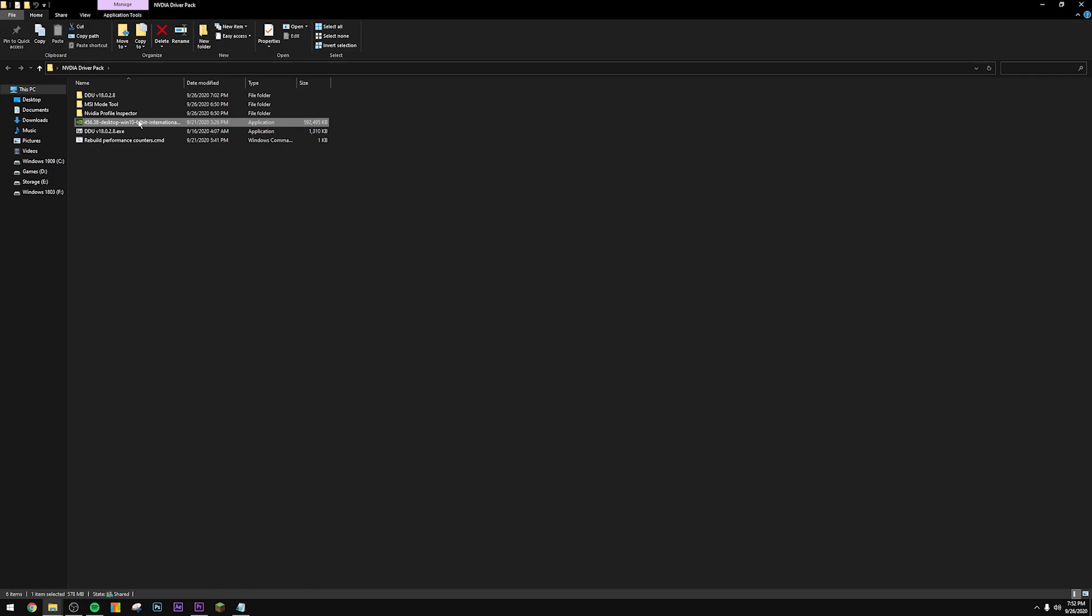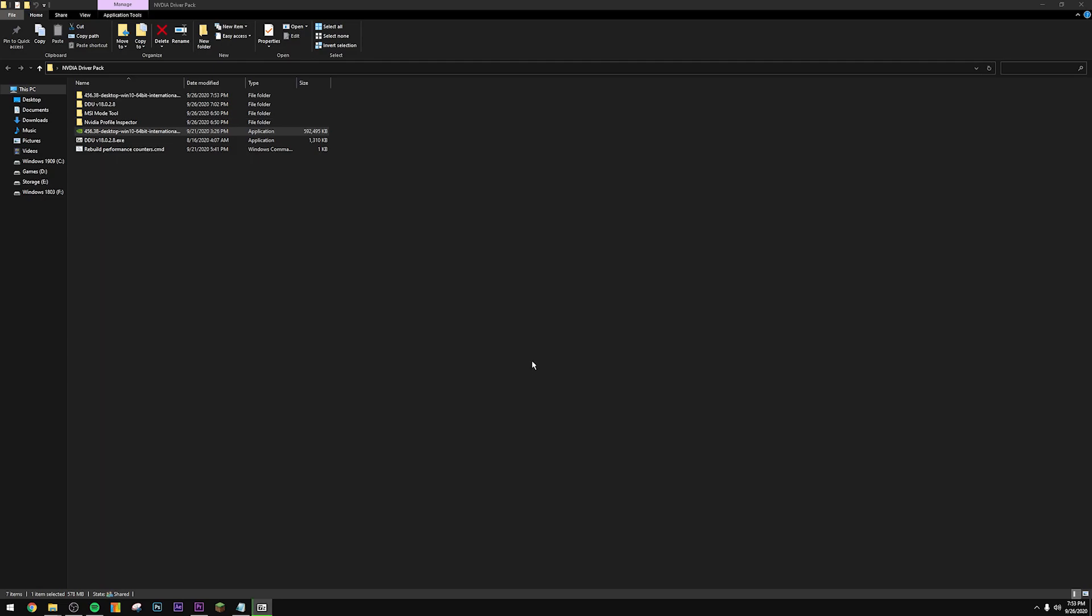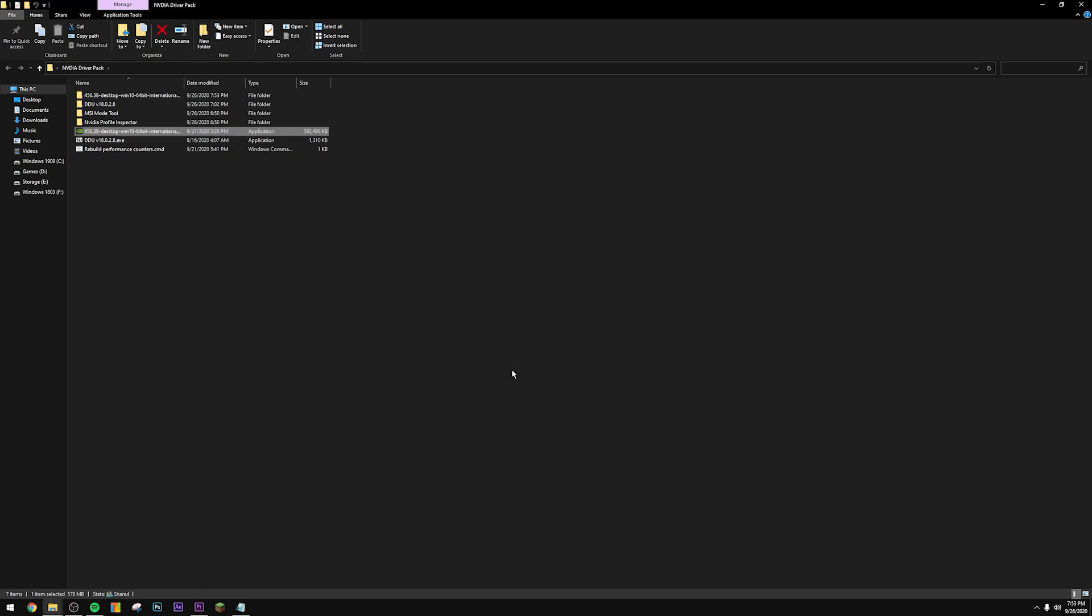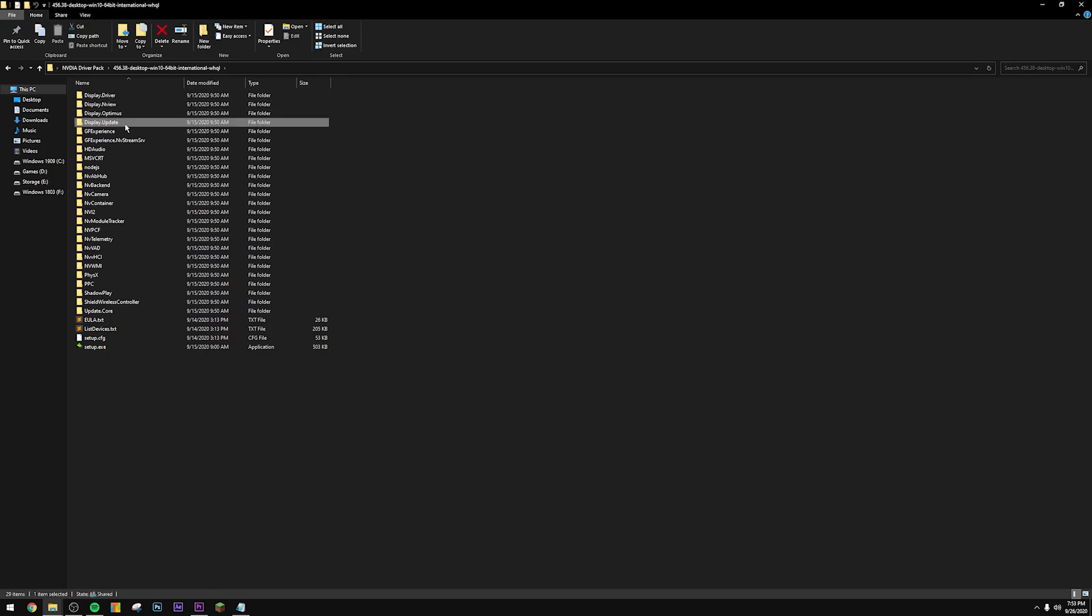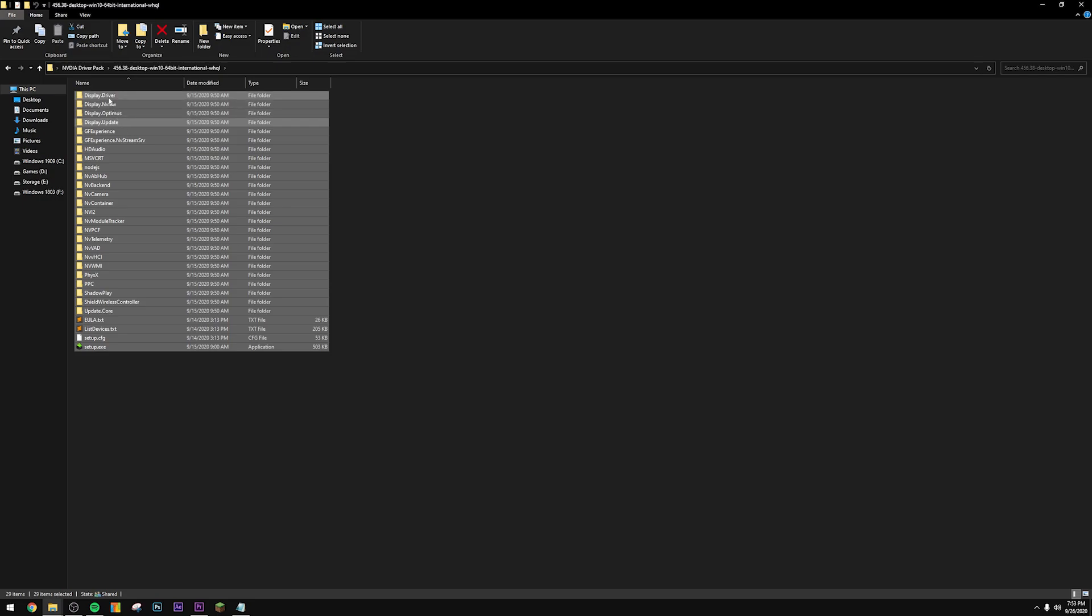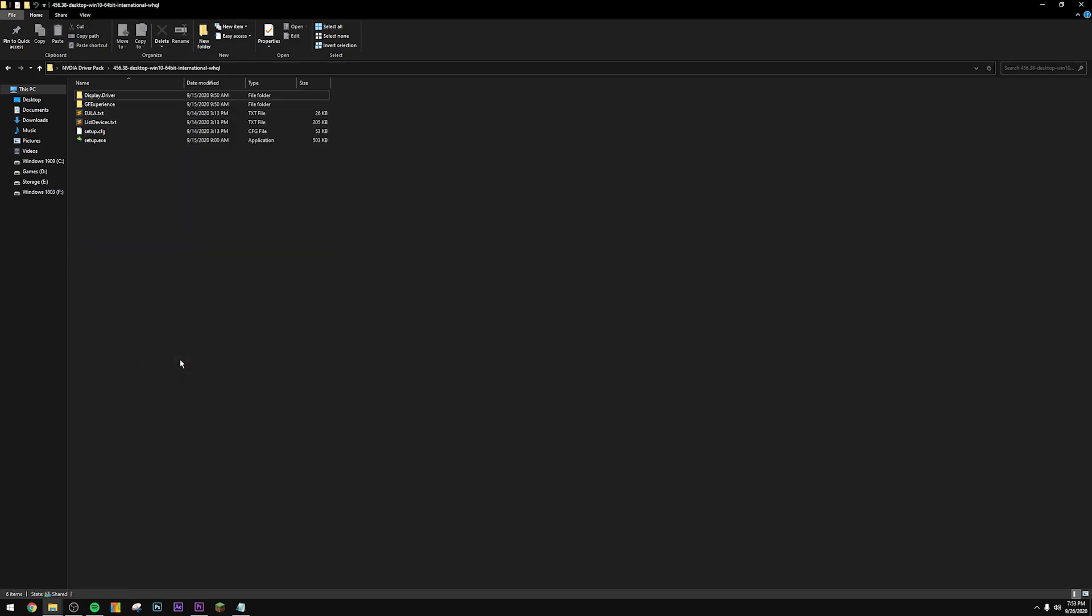Once you're done extracting DDU, you're going to navigate to the actual driver. Right click it, press extract files, press OK. Basically what we're going to do from this step onwards is we're going to be stripping down NVIDIA drivers to the bare minimum. Do note that if you're doing this, you're not going to be able to use GeForce Experience or any of the tools associated with it like Ansel. Basically this is just going to be the raw display driver and nothing else. To strip down the drivers, press Ctrl+A, deselect display driver, deselect GeForce Experience, deselect all these down here, and then just delete everything else.